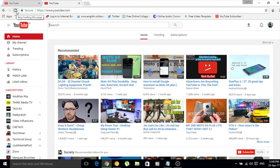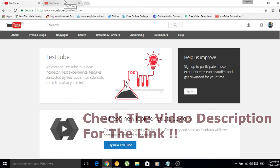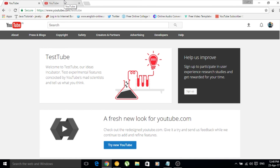So this is how you can toggle between the YouTube material design and the standard look of YouTube. If you want to enable the new features along with the YouTube dark mode, you have to go to youtube.com/testtube. Don't worry — I'll be giving the link for this website in my video description, so you can go there directly from the description.